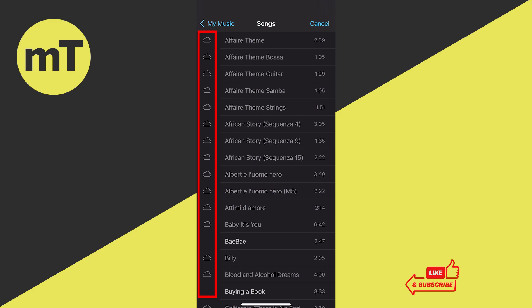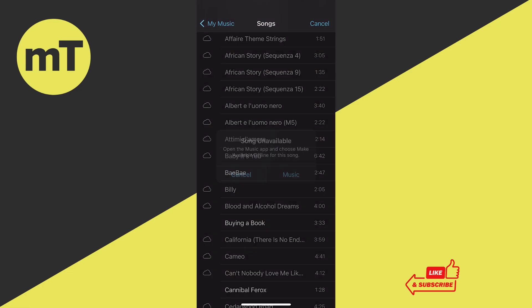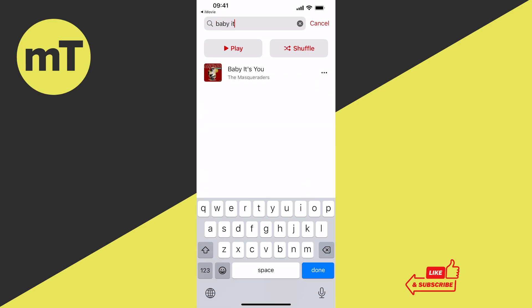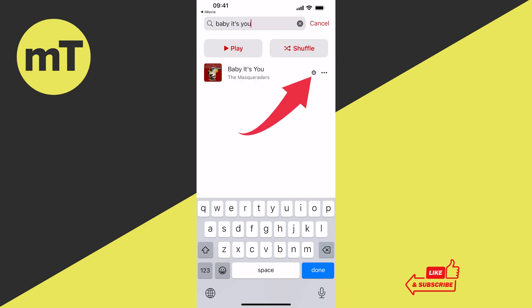If you see a cloud icon next to your purchases, you first need to re-download that track to make it available for offline use, which will then allow you to import it into iMovie. For example, for the track 'Baby It's You,' tap the cloud icon, then tap Music, and search for the song name since it doesn't navigate there automatically. Then tap the three horizontal dots icon and tap Download.